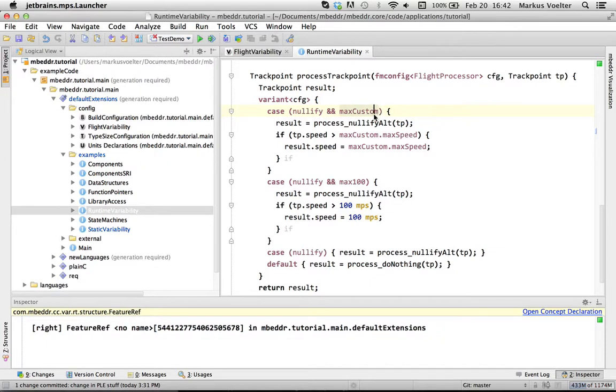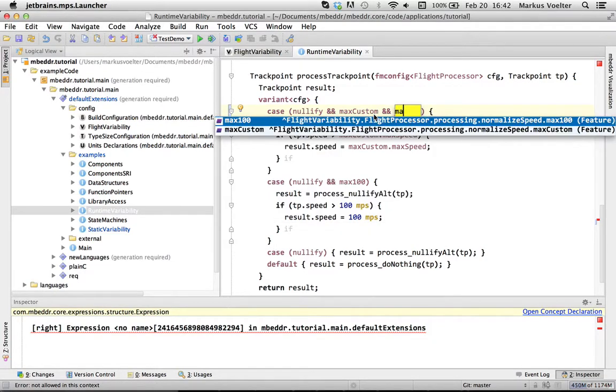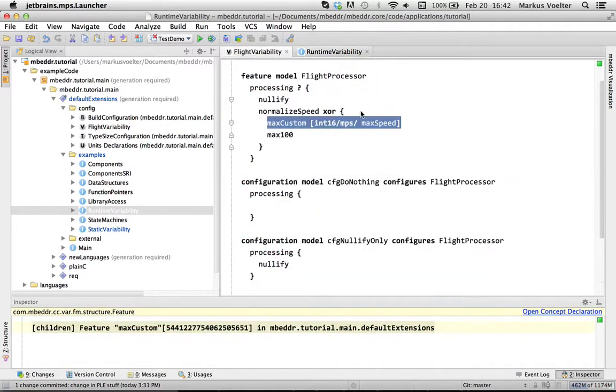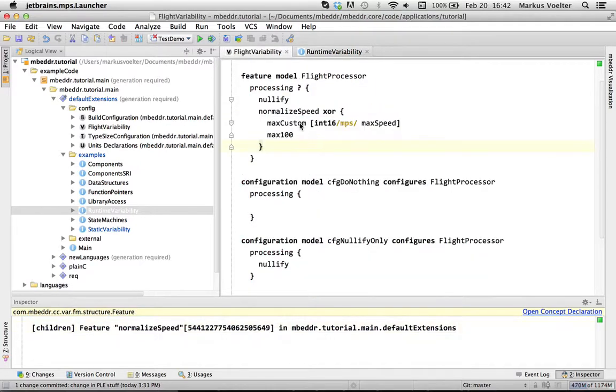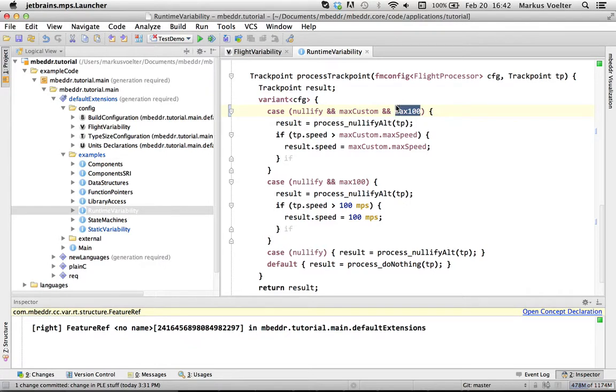And also, in a future version, we haven't done that yet. If you, let's say, write something like that, then you would get an error here because we know statically that MaxCastam and Max100 cannot be in the same feature model because they're XORED, right? So we can do all these checks statically and so that's why we have the specific functionality of specific language construct.